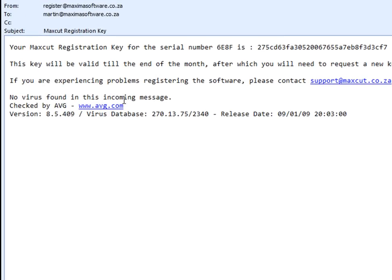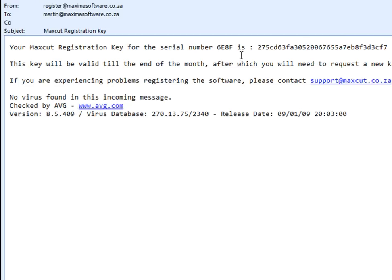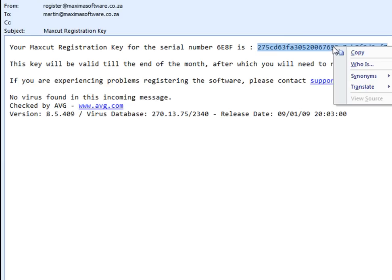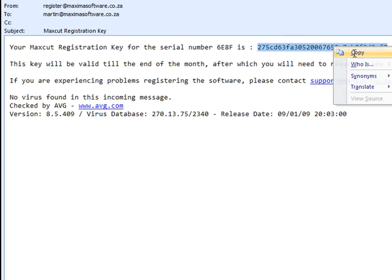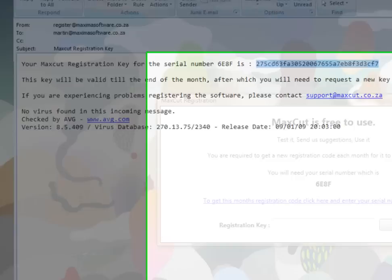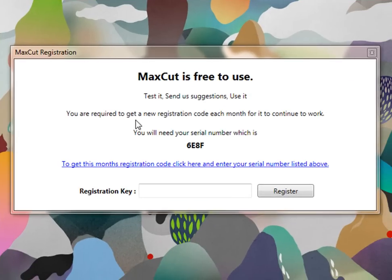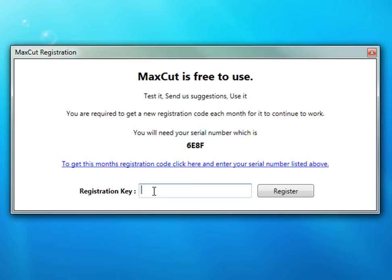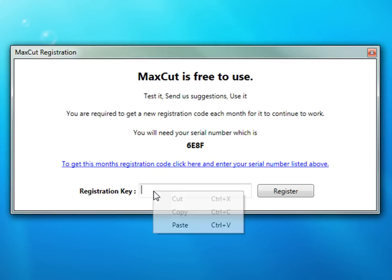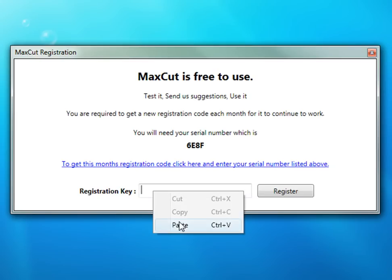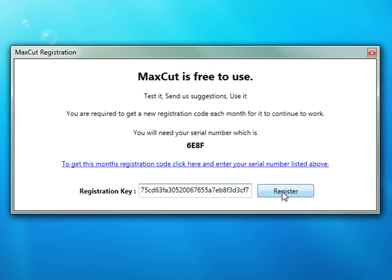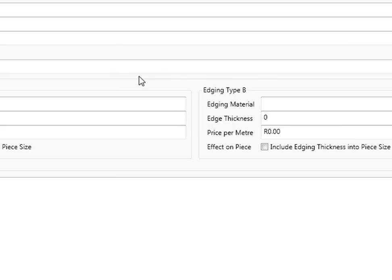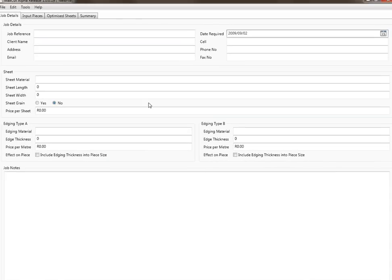This is what the email will look like. It will say your MaxCut registration key for serial number. You would highlight this, right click on it, go copy. You'll notice that I haven't closed this down. You mustn't close this down, you must wait for the email to come in. Then you right click here, paste in that key and say register. That's how easy it is to register the new MaxCut.